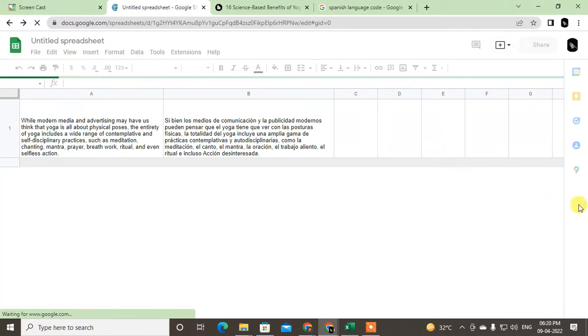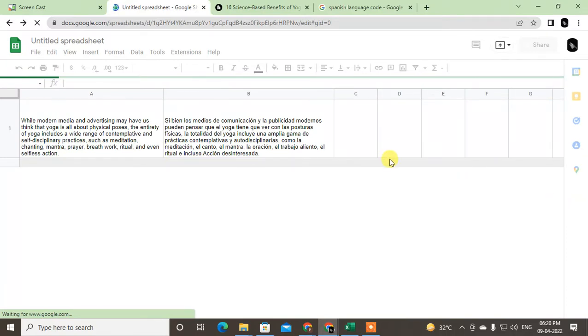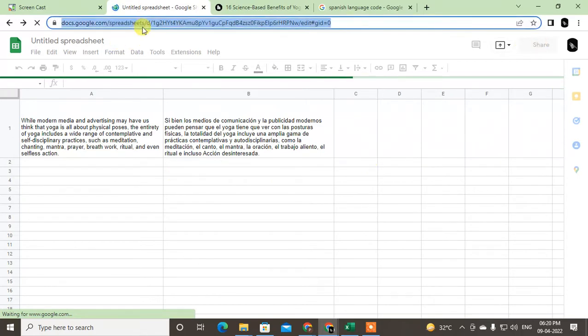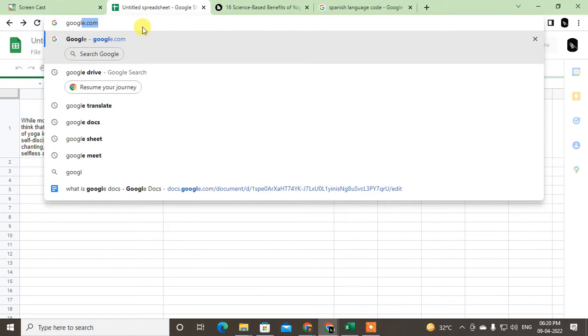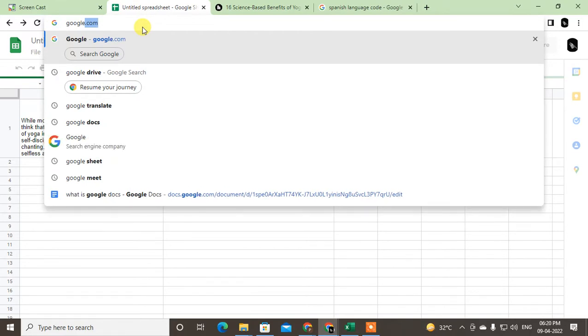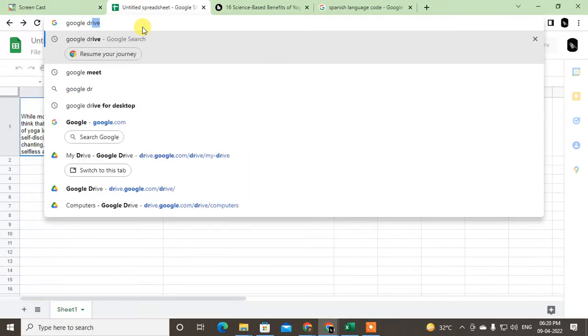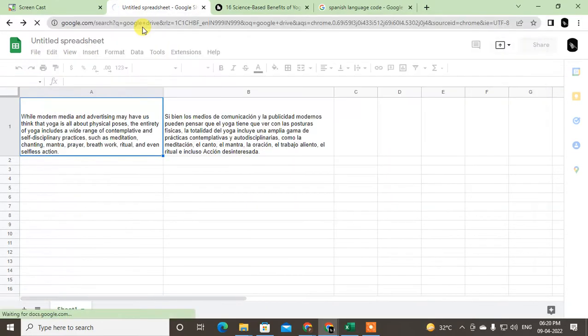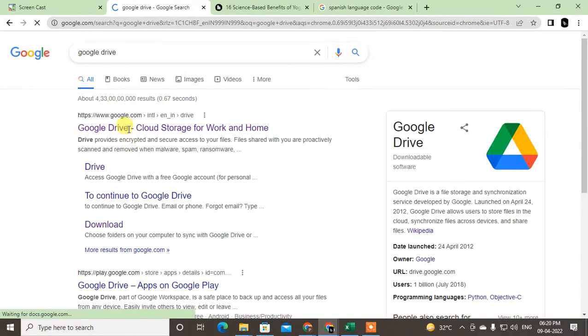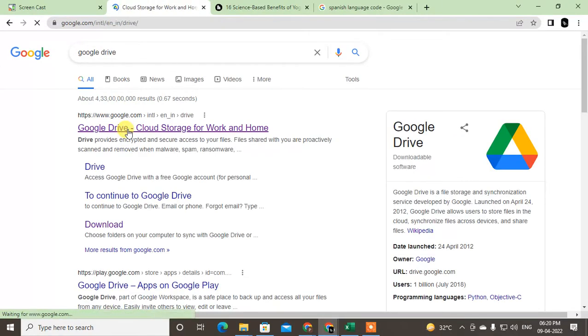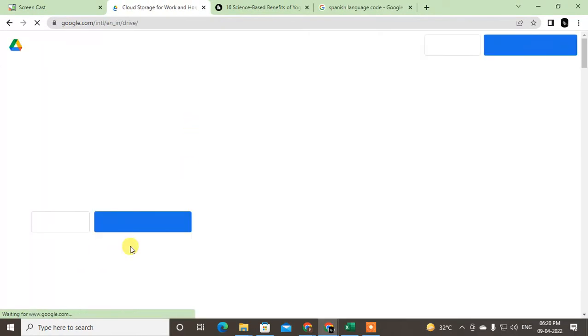First, you can do this process without opening the Google Sheet. I will show you from Google Drive only so everybody can understand better. Just go to Google Drive and open it.